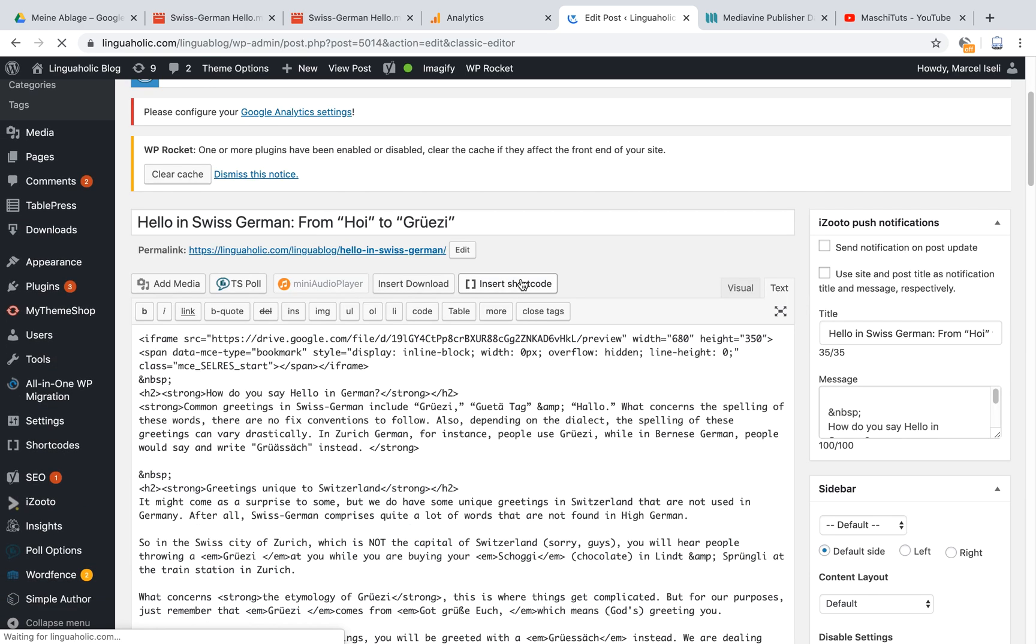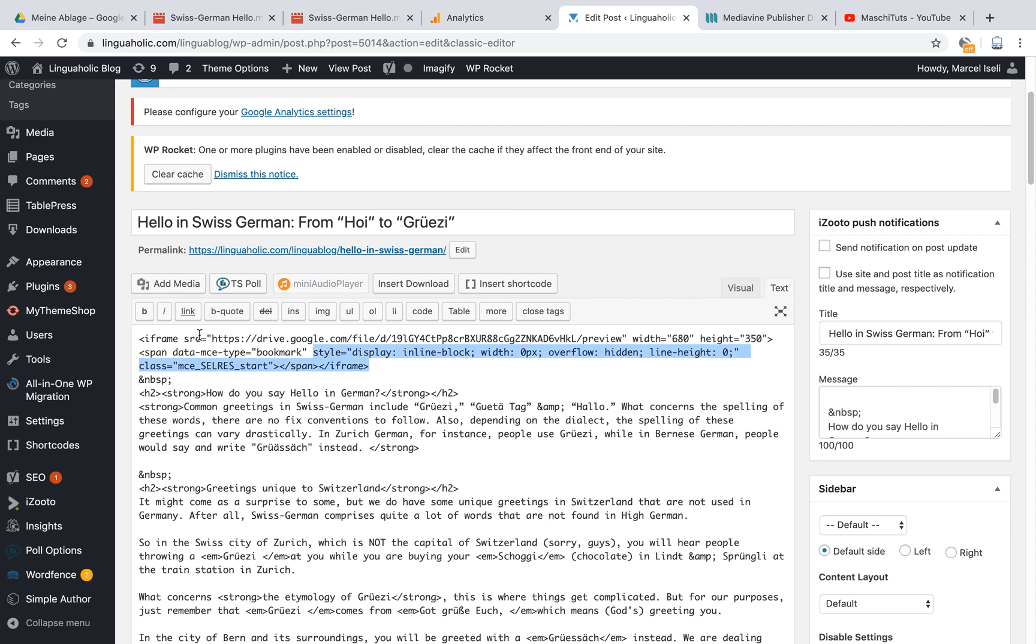There you would just need to make sure that you're in the text editor, not the visual editor. I'm already in the text editor here and I embedded that. I just copied that code here in the beginning of the video. So the code you get, just copy it in here and wherever you're gonna post it, that's where the video is going to show inside of your post.